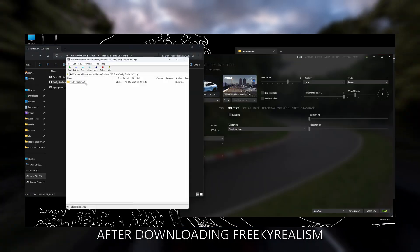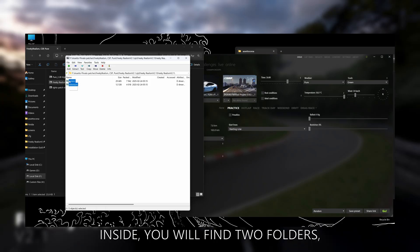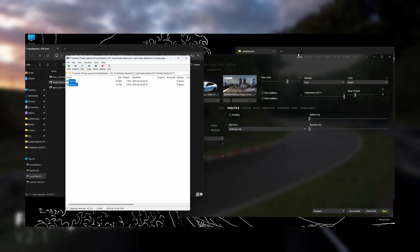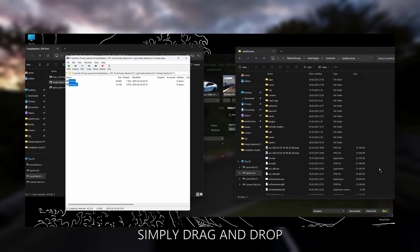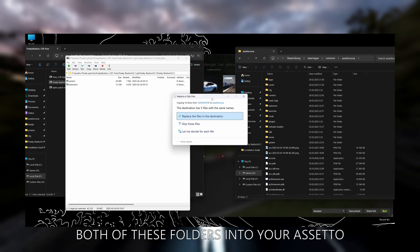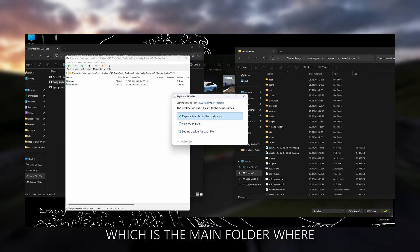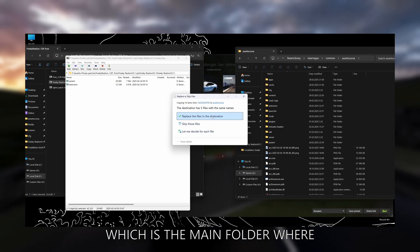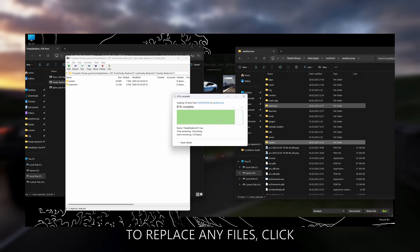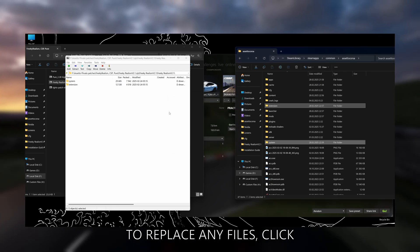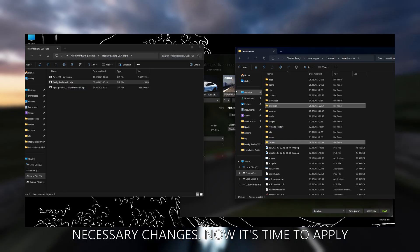After downloading Freaky Realism, open the zip file and inside you will find two folders: extension and system. To install it, simply drag and drop both of these folders into your Assetto Corsa root directory, which is the main folder where your game is installed. If Windows asks to replace any files, click yes and this will apply all the necessary changes.